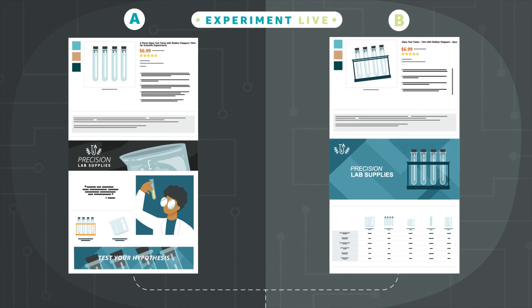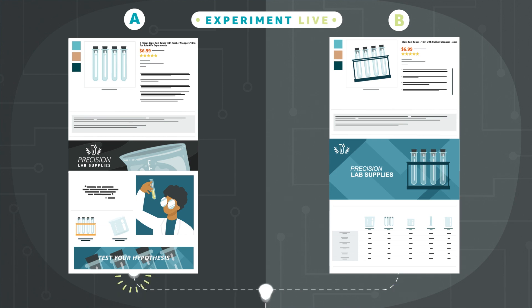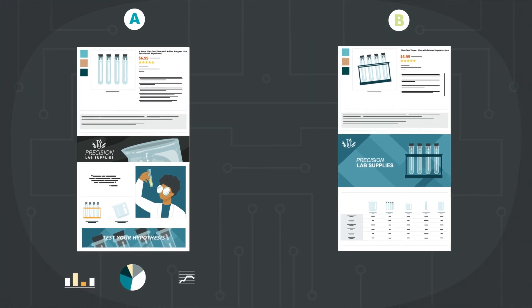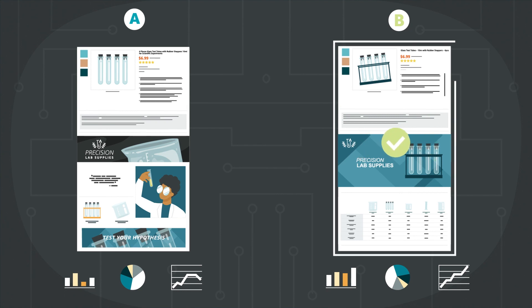Once underway, traffic is split 50-50 between the two treatments, with visitors randomly assigned to each group. Weekly results tell you which version may convert best, along with a predicted sales impact.